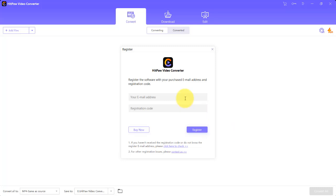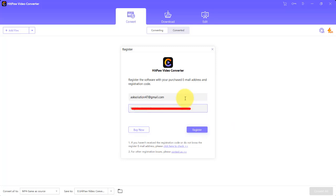First, register your software. To register it, click on this icon and enter your email address and registration code.